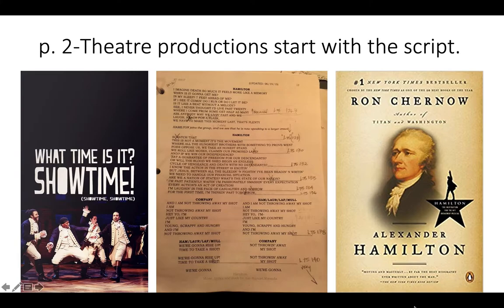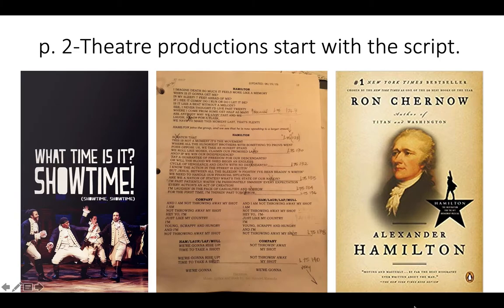So getting that script, getting that original material, and then also those source materials. I teach quite a few children's drama productions, and when we're looking at a story like Alice in Wonderland, we're not only dealing with the script we have in hand from the adapter — we're also dealing with a famous classic fairy tale. So if you have source material, make sure that you're also looking at that source material.